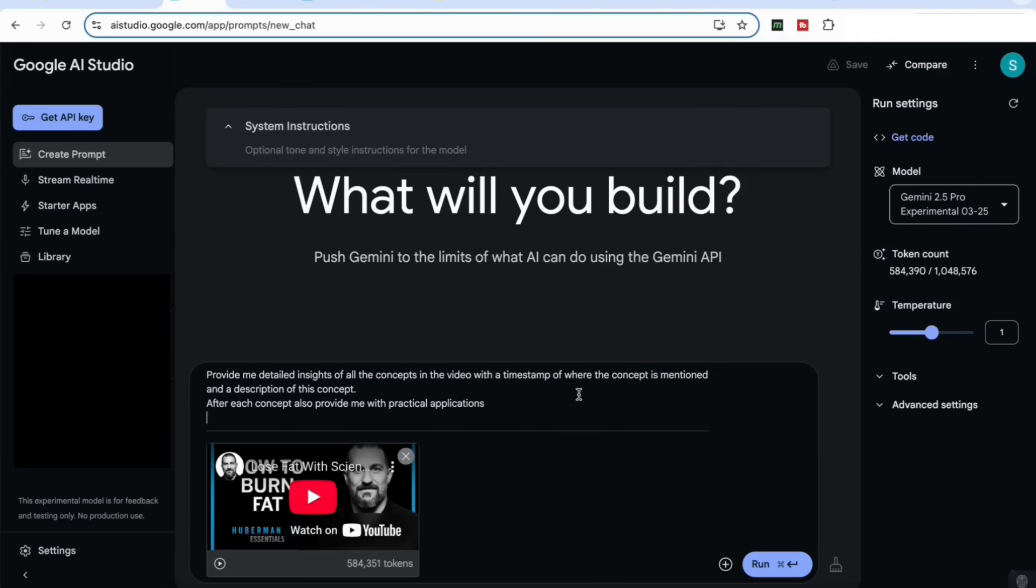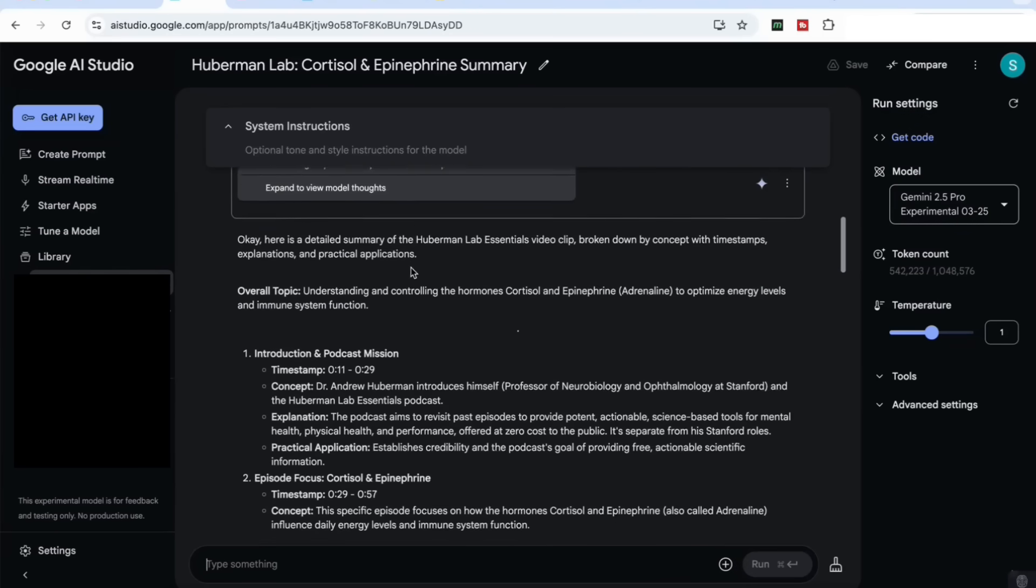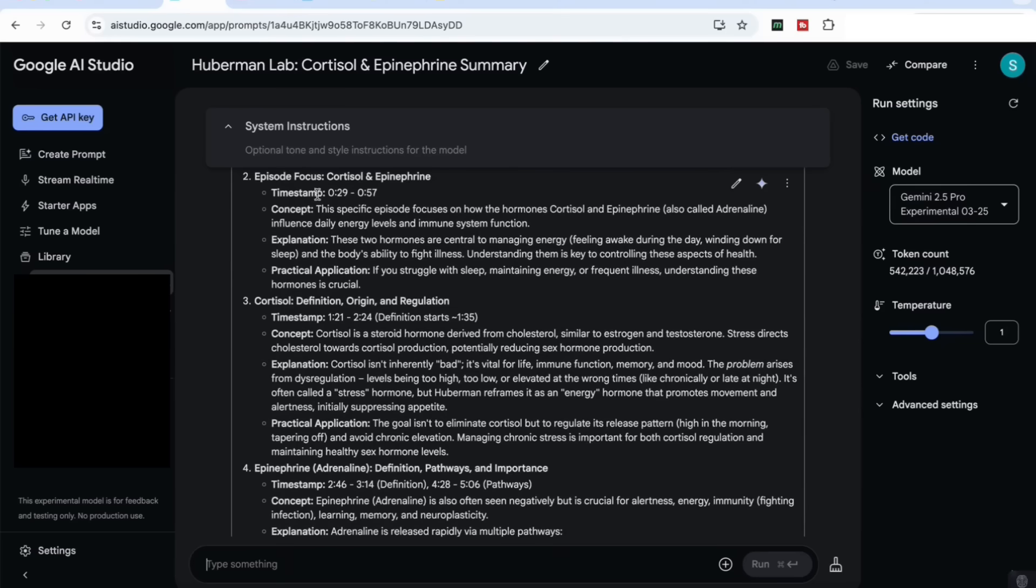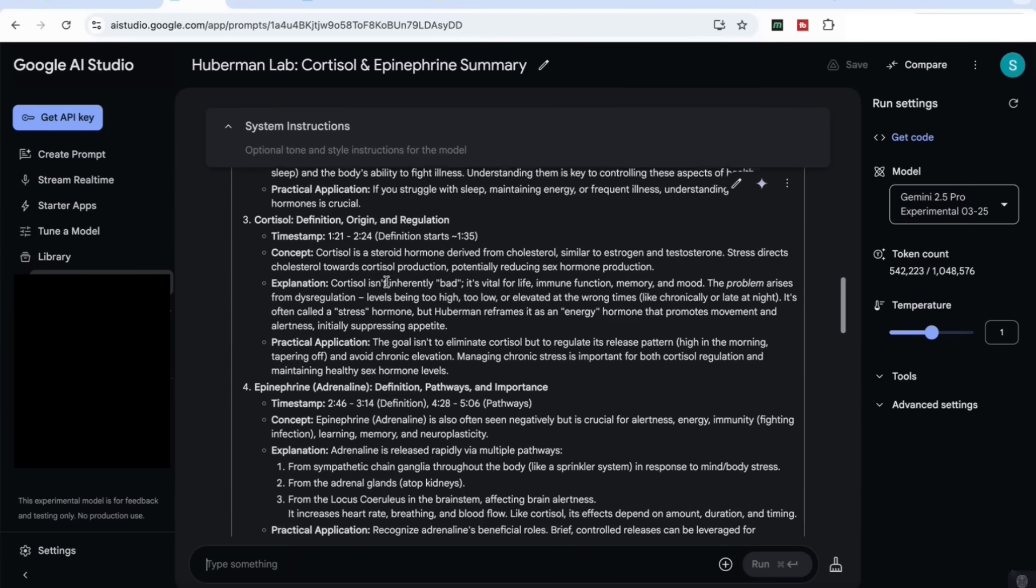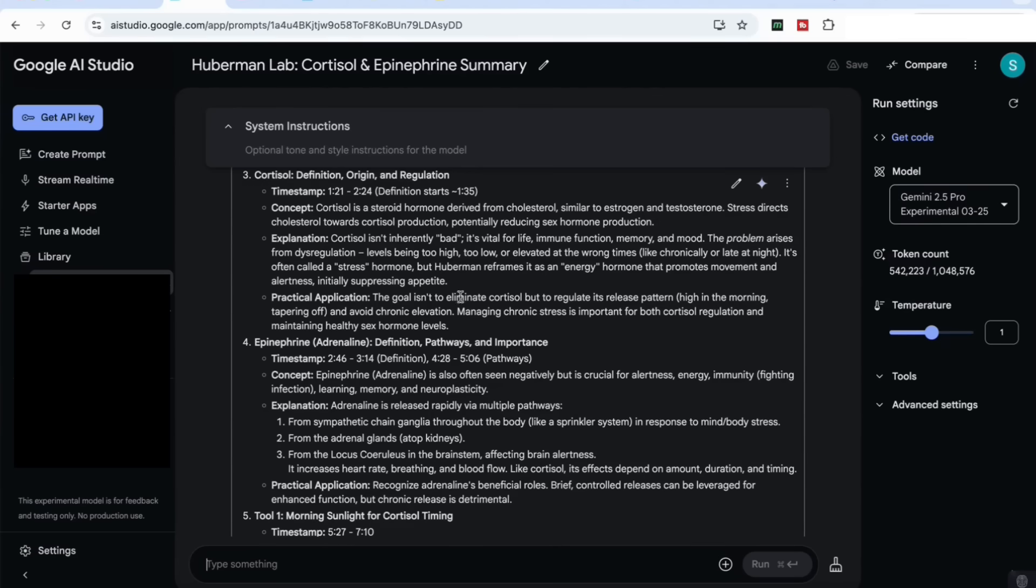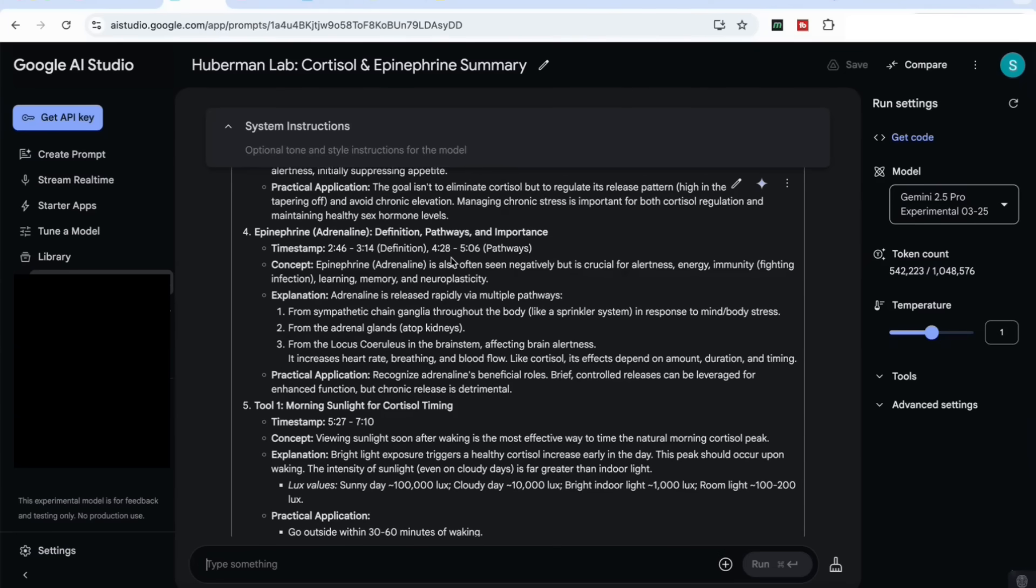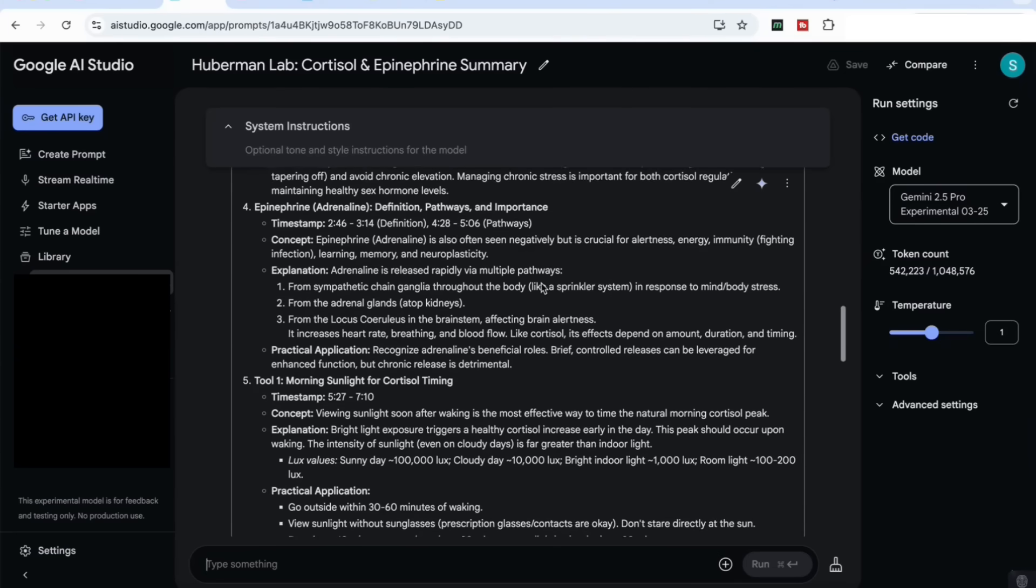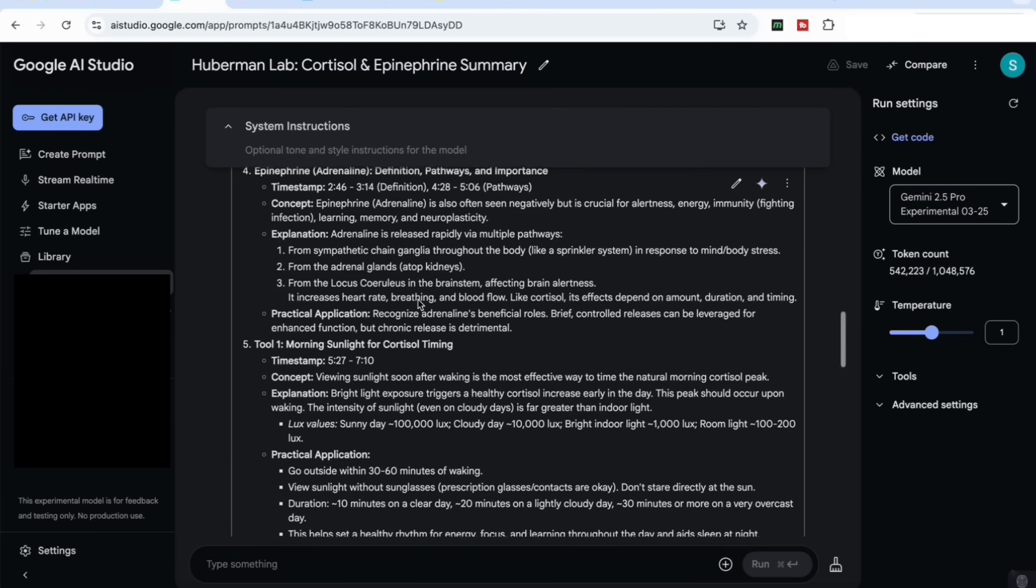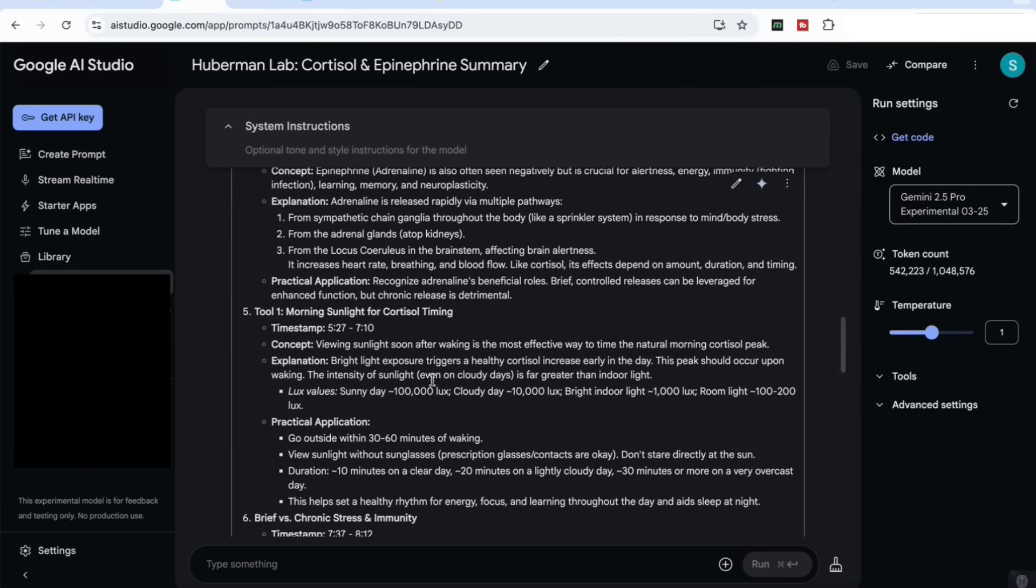You can see now it's come back with the details of the video, and you can see how accurate it is here. It tells us about the episode focus and then provides me with the definition. It even tells me the definition starts at one minute 35 seconds so that I can go back to the video and if I want to hear that definition, I can then really focus on where the information is coming from. It provides me again with the explanation and some practical applications as well. Then it goes on to the next concept and provides me with the pathways and the importance, showing me the very accurate timestamp where it's extracted the information from with explanations and practical applications, and so on.